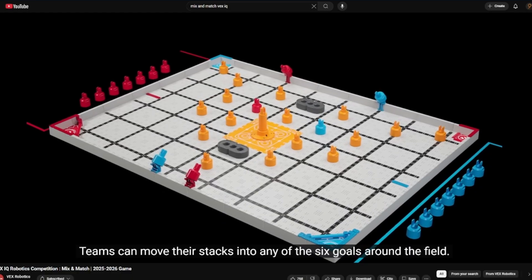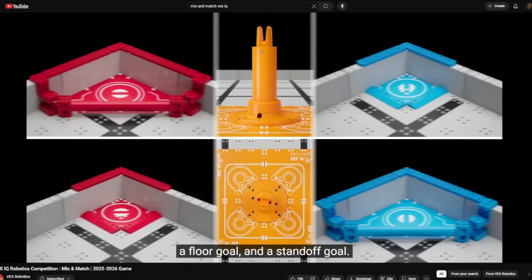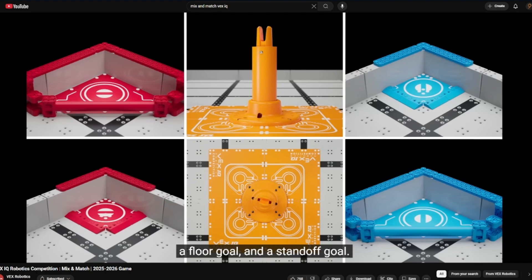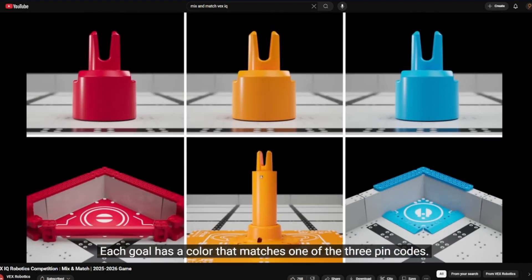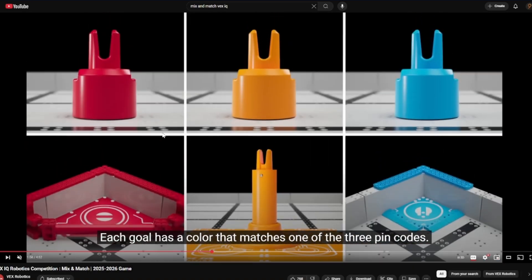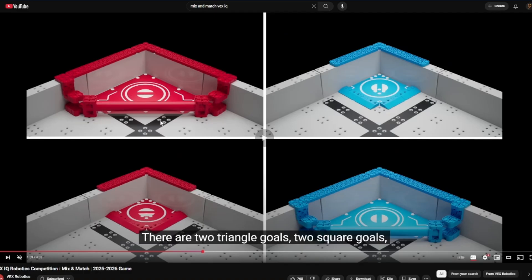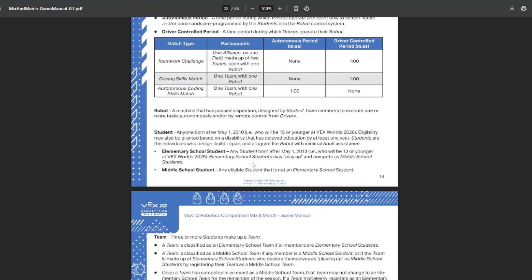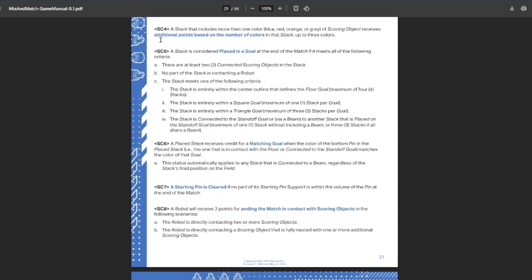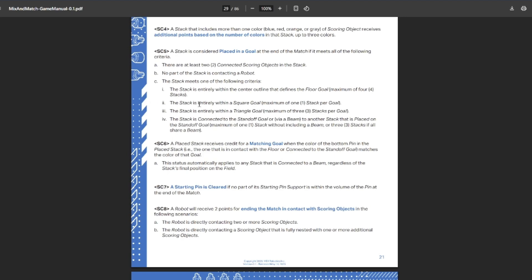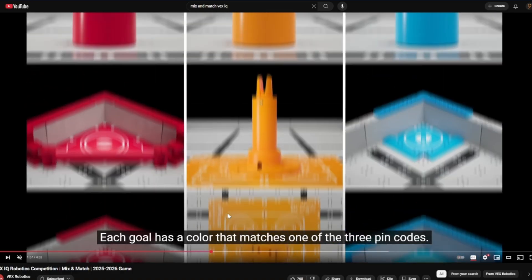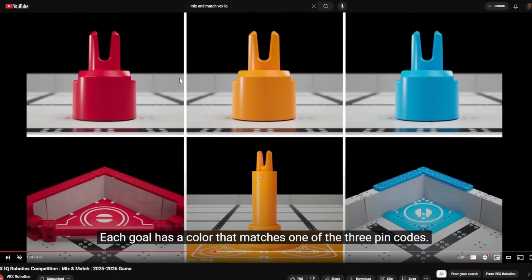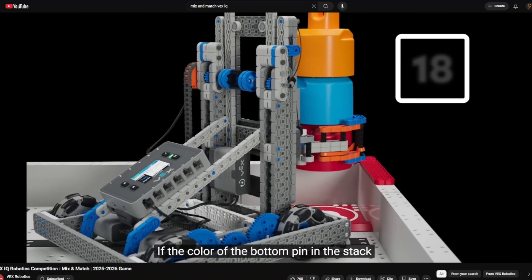The stacks are worth points anywhere on the field, but now you want to move these to goals in order to get extra points and you want to move them to the goals that correspond with the color. We have multiple goals, two goals of each color. Two red goals, two yellow goals, two blue goals. You can see right here in rule SC5, we have our limits for what can be placed in each side. We can get four on this floor goal in the middle right there. We can fit three in the triangle goal, and then just one inside the square goal and one on top of that standoff goal.